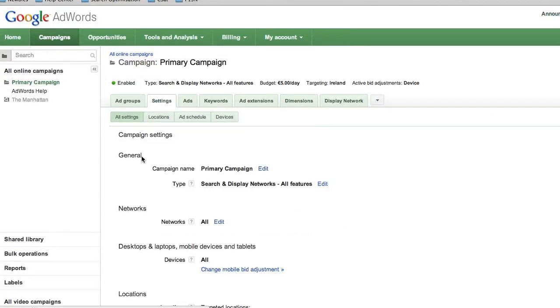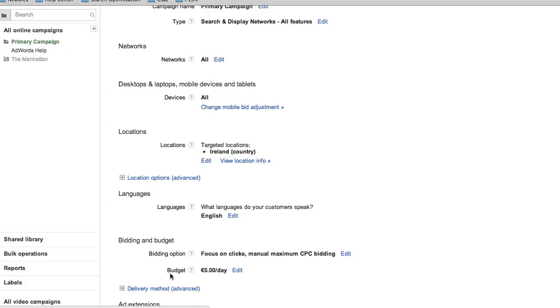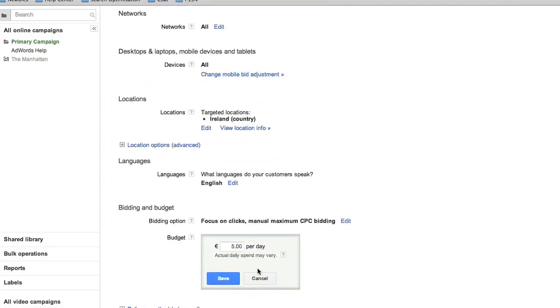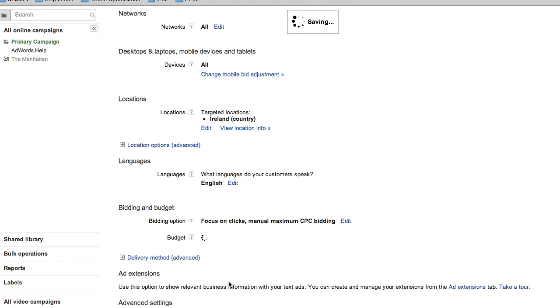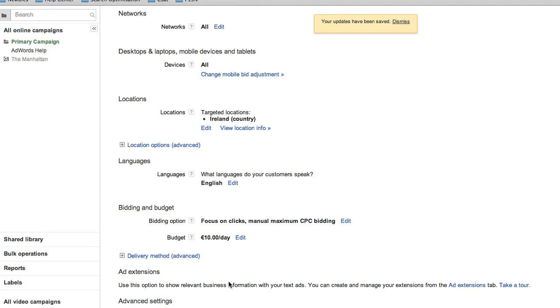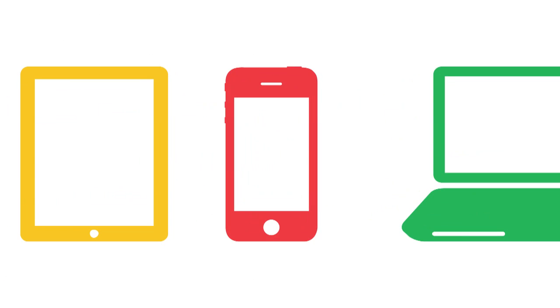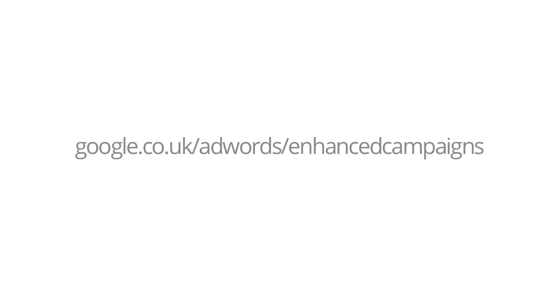The last step is merging the budgets of the two campaigns. We recommend that you increase the budget of the primary campaign to be the sum of the primary and secondary campaigns. Congratulations — you've now successfully merged and upgraded your campaigns. We strongly recommend that you check back frequently to ensure that you are getting traffic from various devices and reaching your performance goals. If you want to learn more about enhanced campaigns, please visit the AdWords Help Center at support.google.com/adwords or google.com/adwords/enhancedcampaigns.